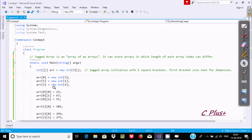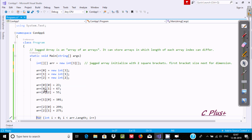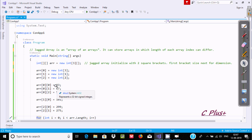After writing this, you can set the values. At index [0,0] the value is 22, [0,1] is 67, [0,2] is 55. And at [1,0] the value is 1. Whatever you want, you can set the values here.